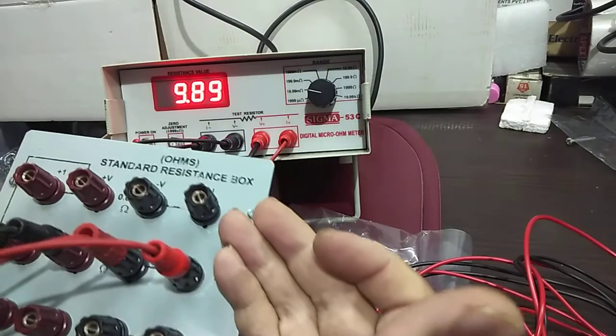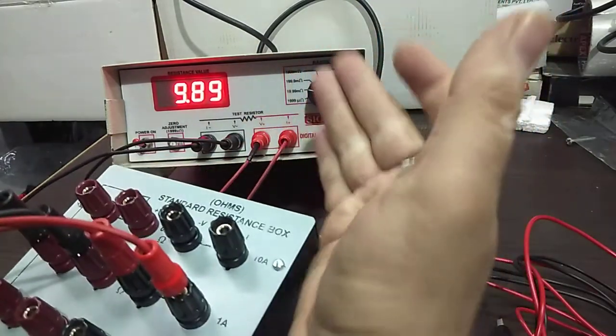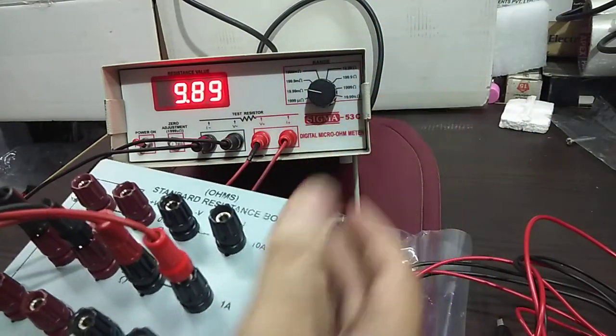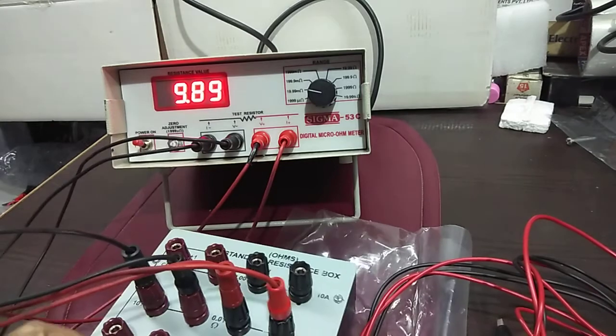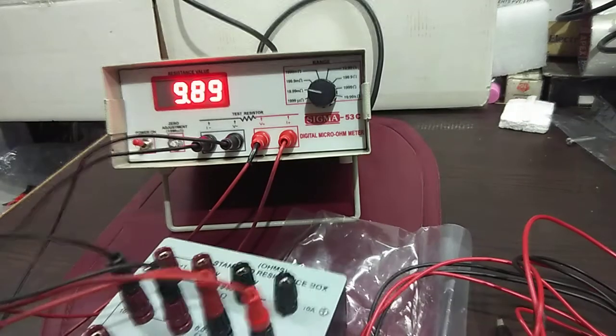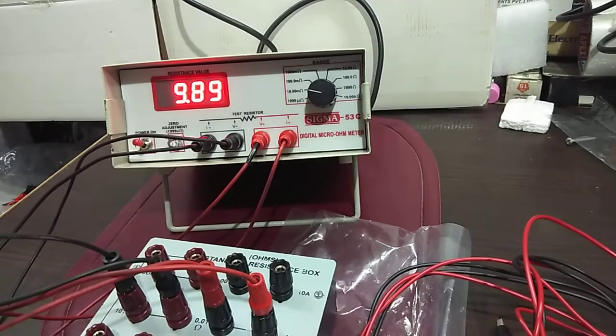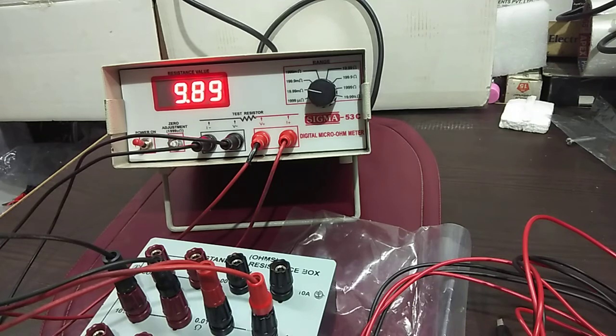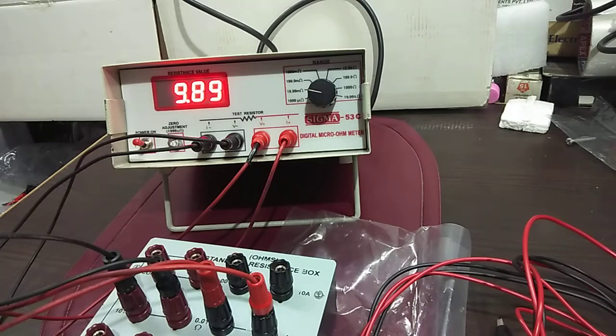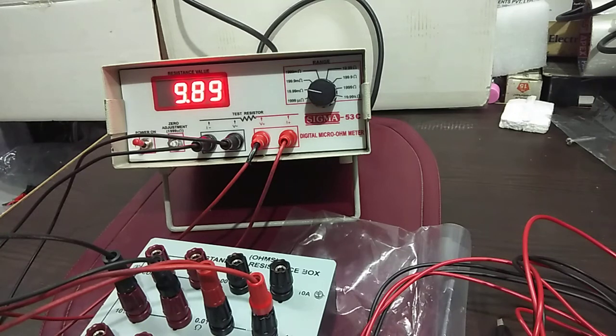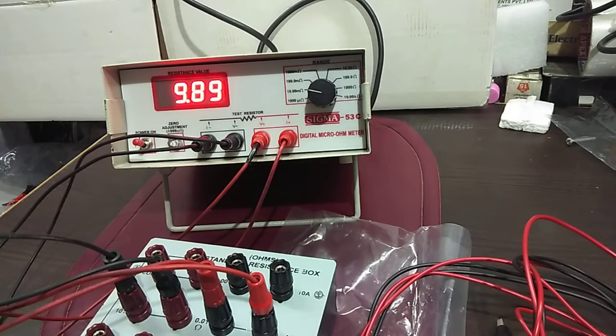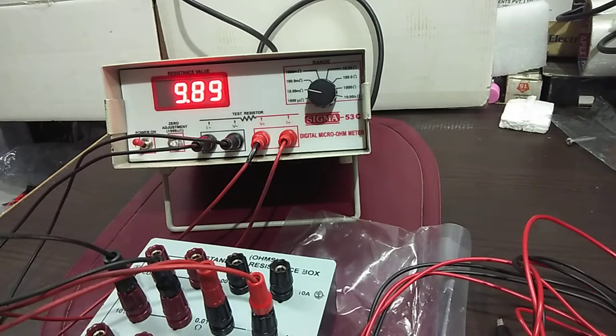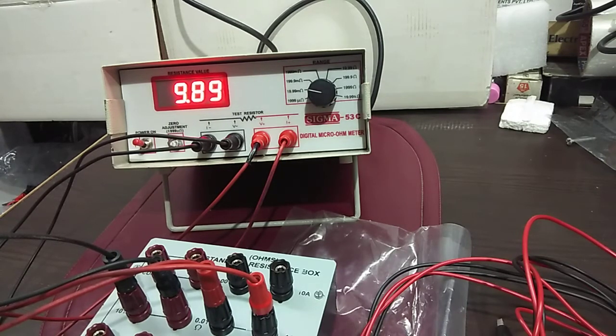It means the box as well as the instrument is working perfectly fine. You can buy this standard resistance box also with the instrument. Sigma people is having both the standard boxes as well as the instrument with them. So you can also check and cross verify your product, your micro ohm meter, is it working fine in all the ranges or not.